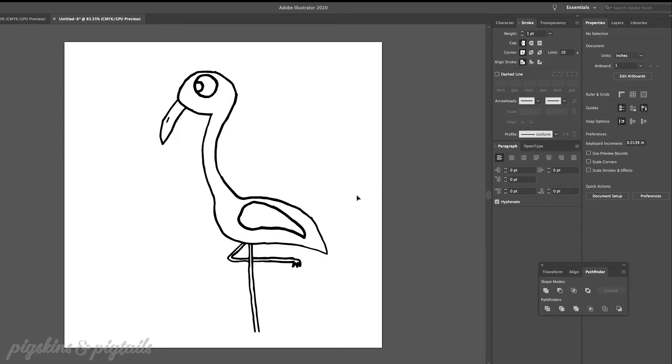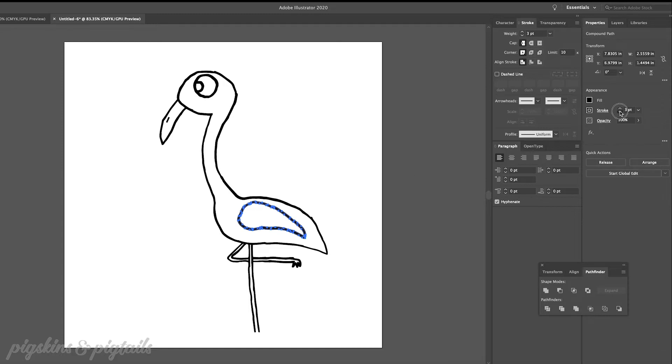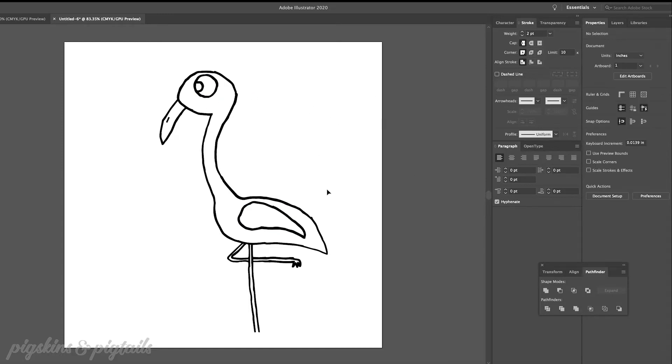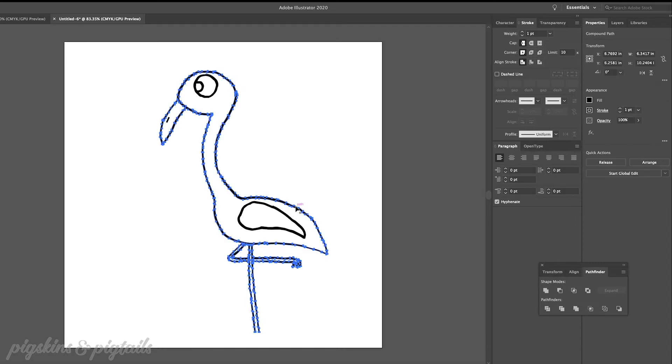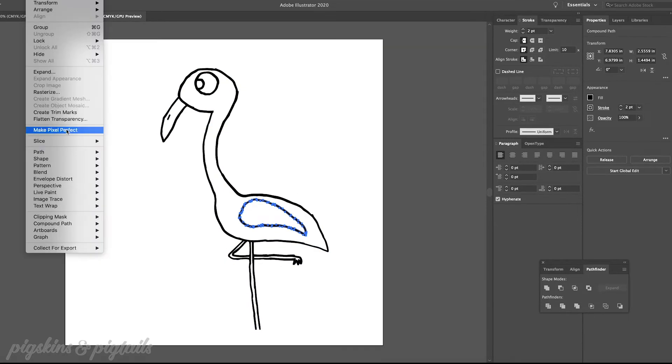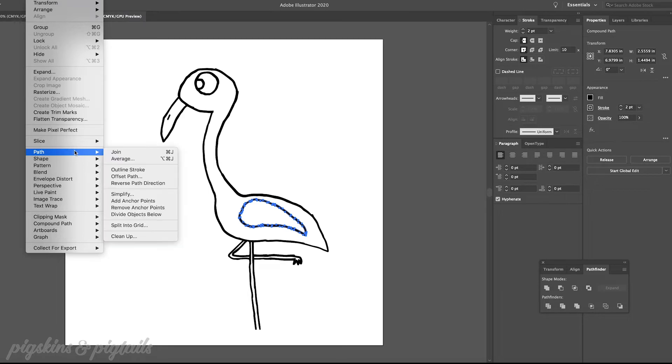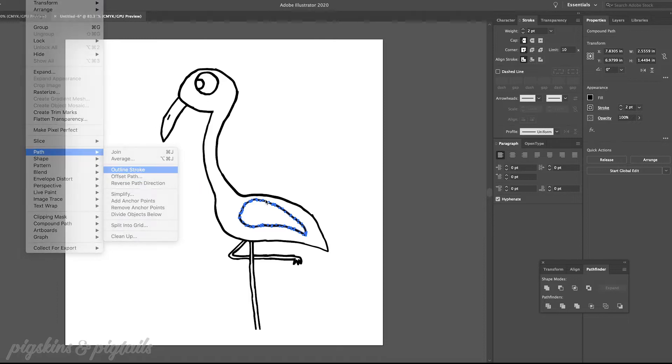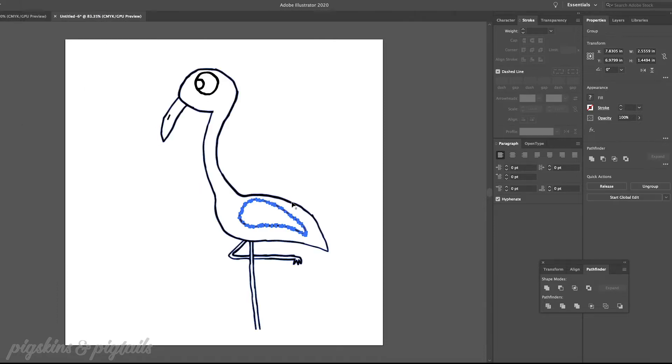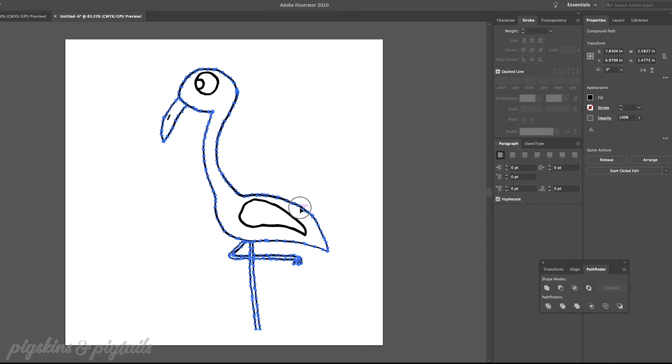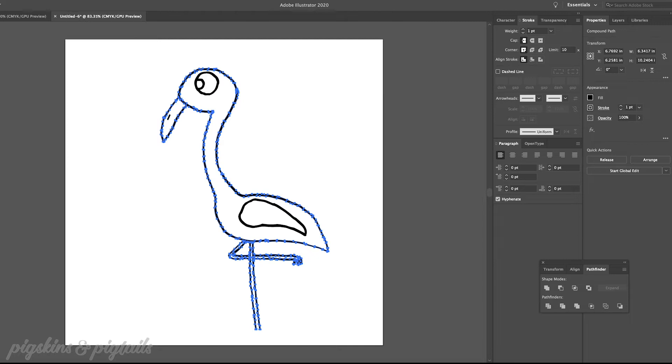And now once we've done that we're going to have to attach that outline to the actual design. So in Illustrator to do that you're going to click on the outline and then choose edit path and then outline stroke. And then in this Pathfinder window I am going to choose the Unite button. So those two steps together will merge the outline into your original line.